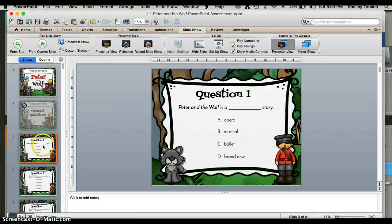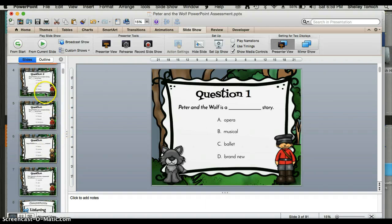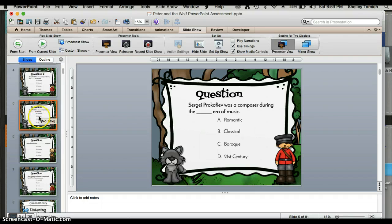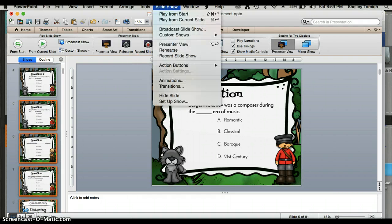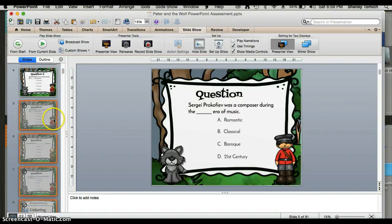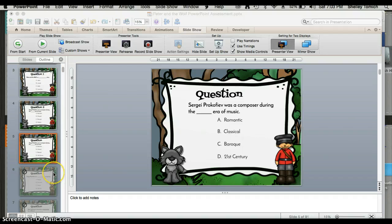If you want to hide multiple slides, come over here and click the first slide, then hold the Shift key and go down all the way to slide 8. Then go up to the top menu, click Slideshow, and click Hide Slide — you'll see that it hid all of those slides.